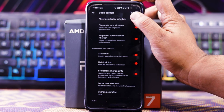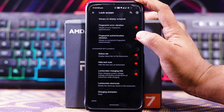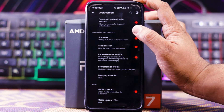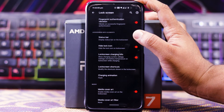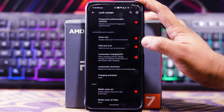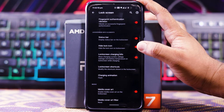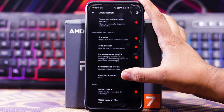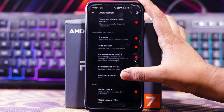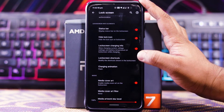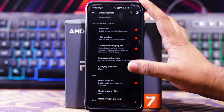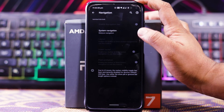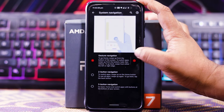You get double tap to sleep, double tap to wake, and on-toes gesture. In Lock Screen you get always-on display schedule, fingerprint vibration, fingerprint authentication vibration, lock screen info elements, status bar, hide lock icon, lock screen charging info, lock screen shortcuts, and charging animation.